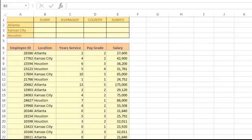Conditional formulas will calculate data that meet certain conditions. Here we have a list of employee data. Let's say we wanted to determine the total of the salaries for employees located in Atlanta. We can use the SUMIF function to sum the salaries for employees only if they meet criteria that requires that the location be Atlanta.